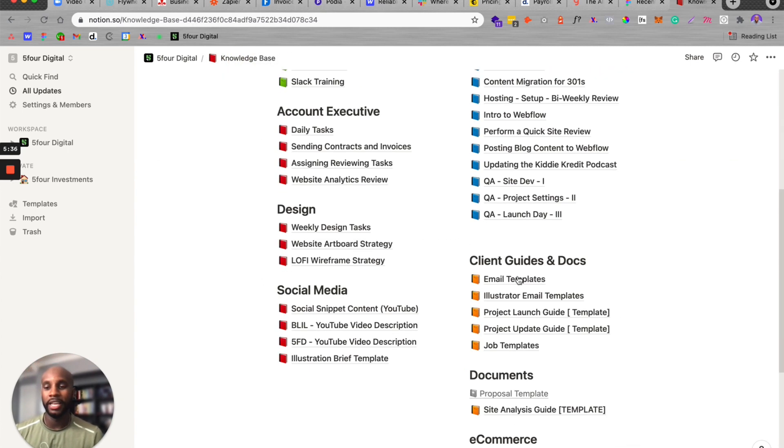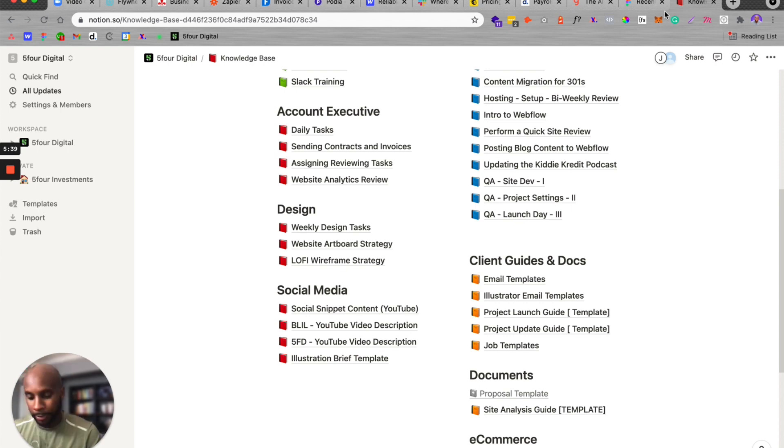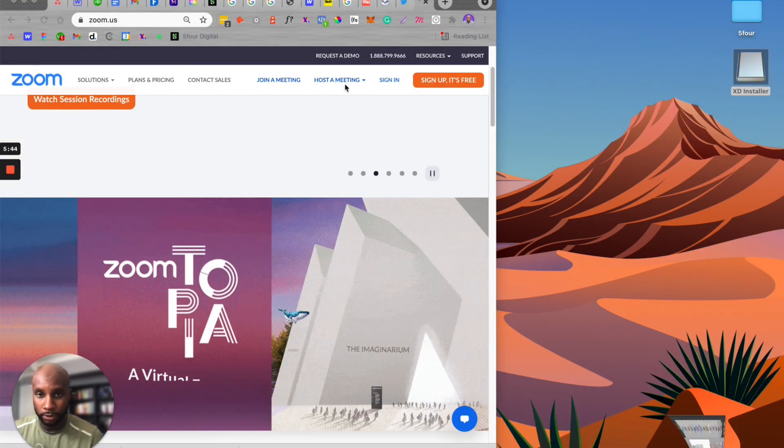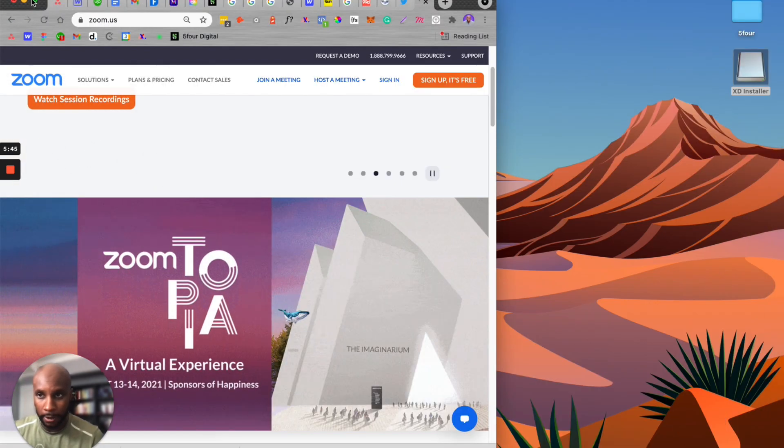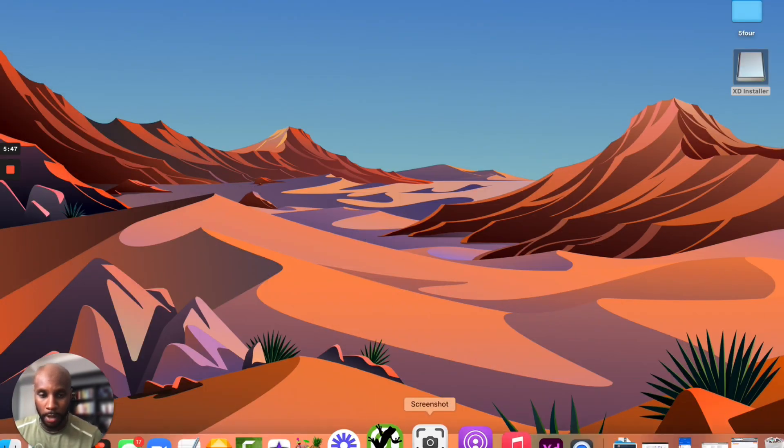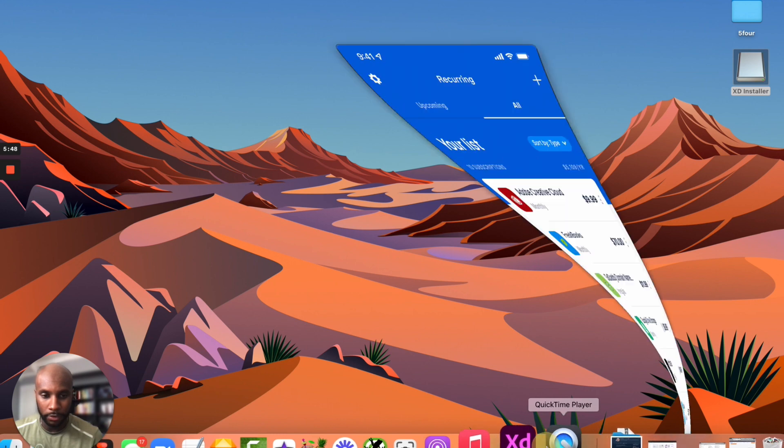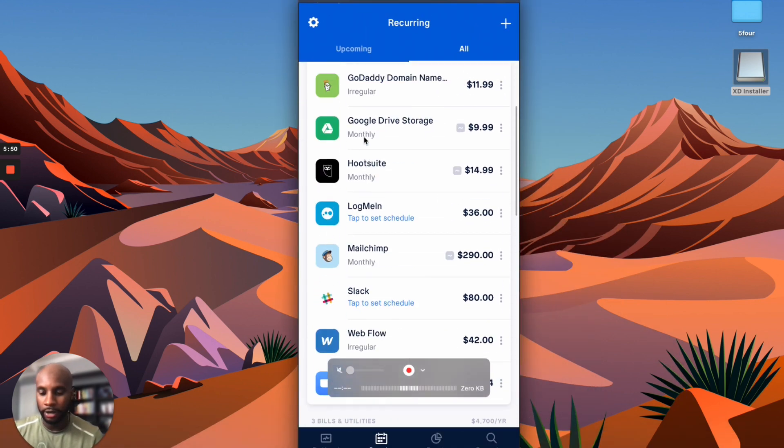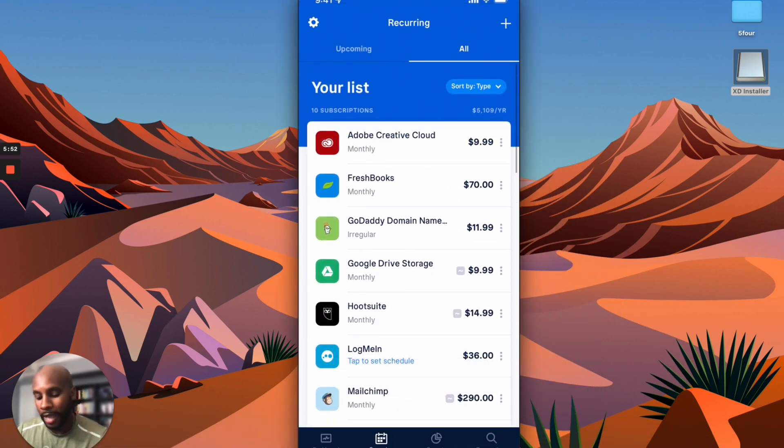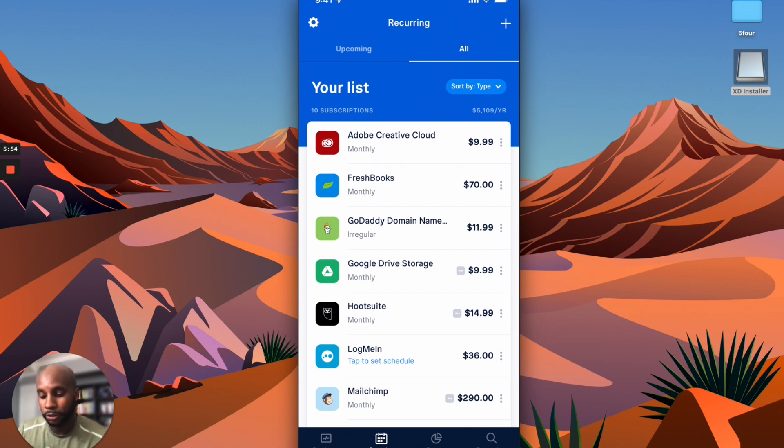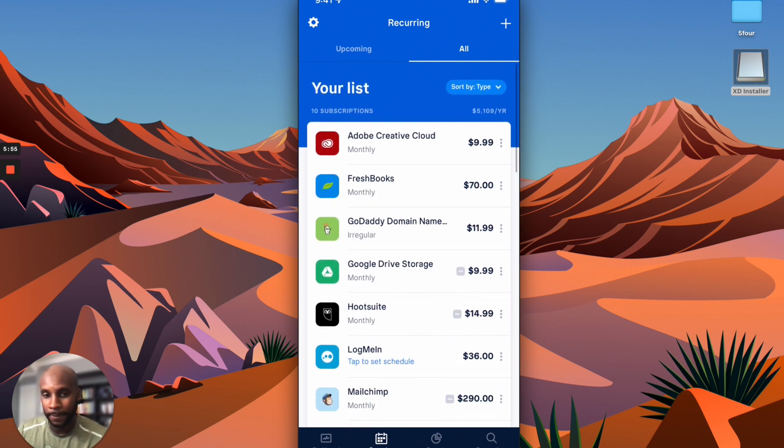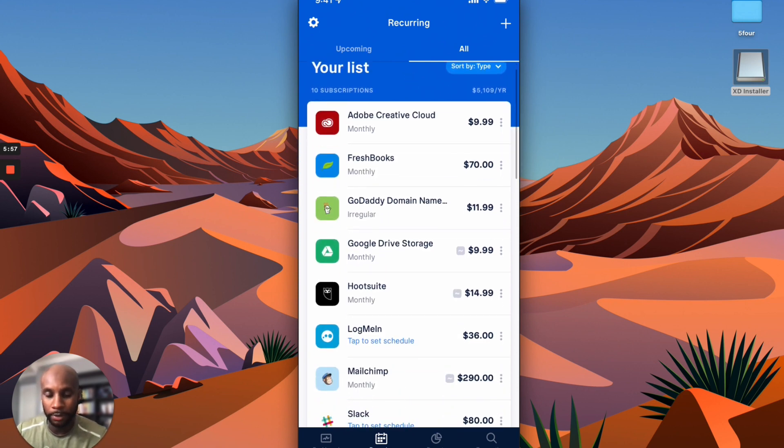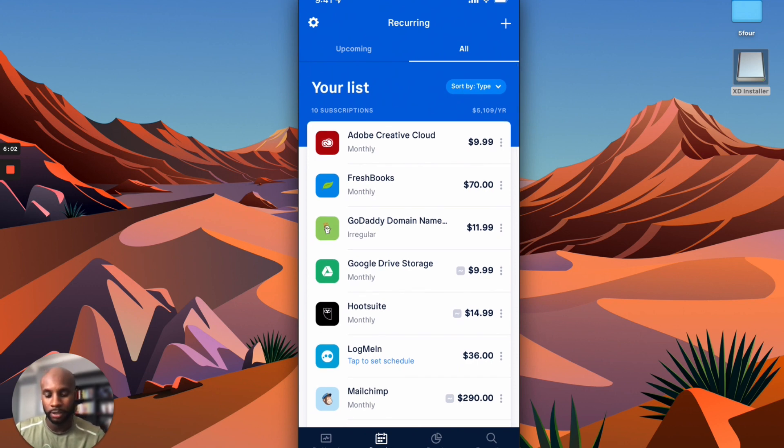And then of course we have Notion, which manages our knowledge base. We have all of our client details and information here. So I do want to bring up my phone again, because this is going to give you an overview of what we're spending. I'm going to bring QuickTime back up so we can take a look at that. So if you sign up for Truebill, add your specific cards that tailor to your business, it'll have your subscriptions here. We're spending about $5,100 a year on our subscriptions. That doesn't include team member payouts and compensation.